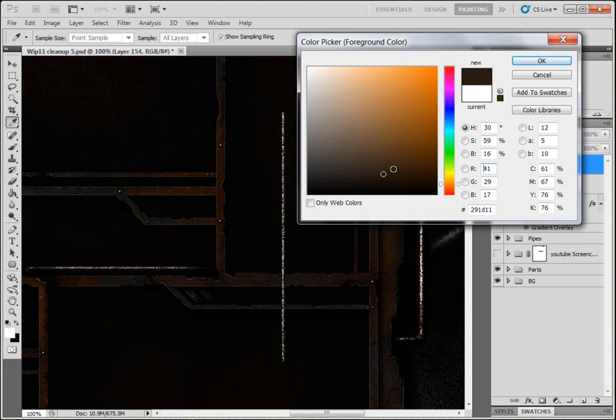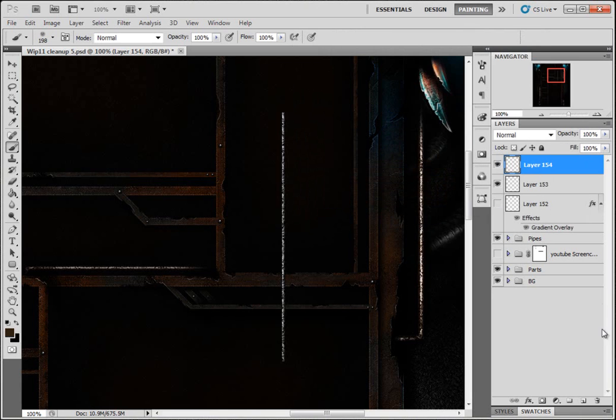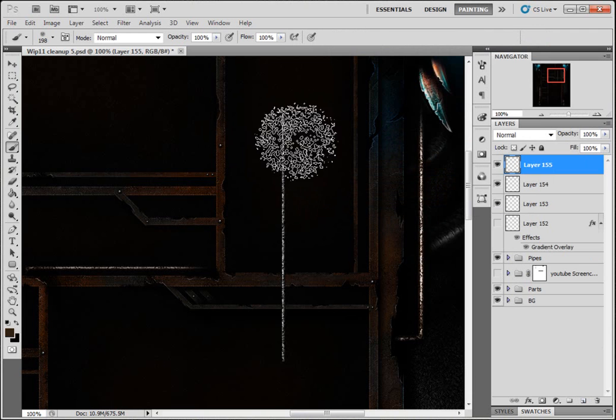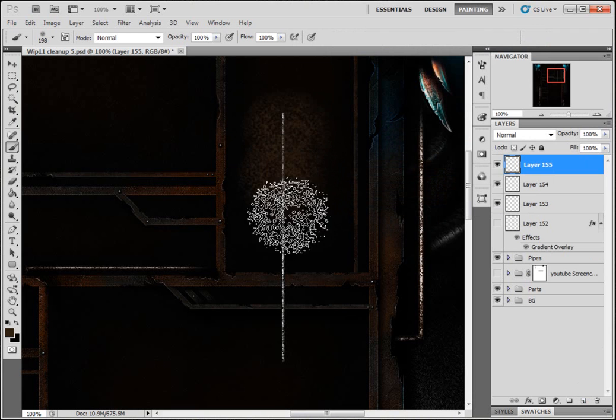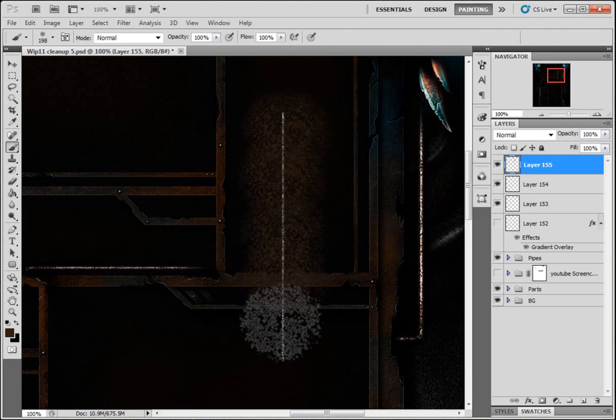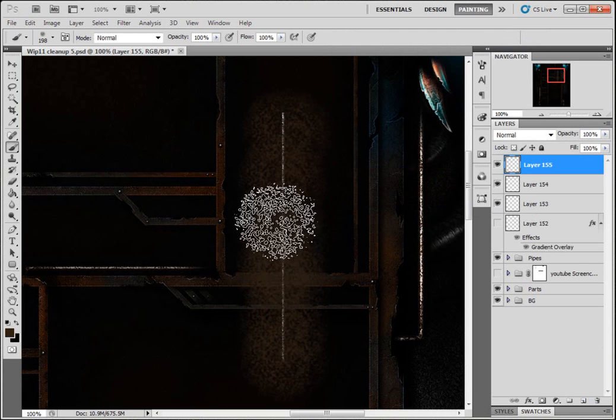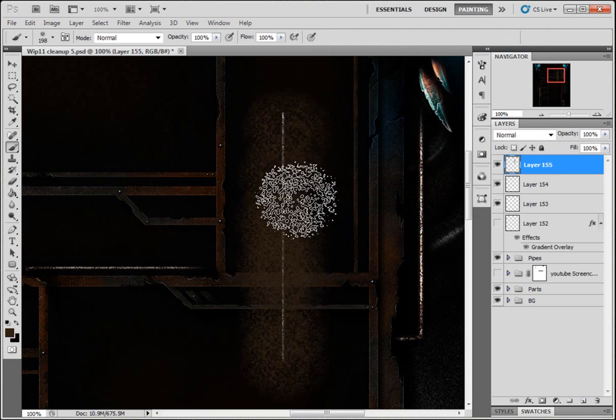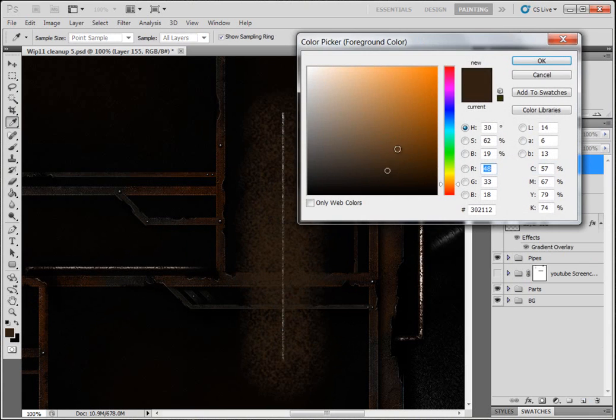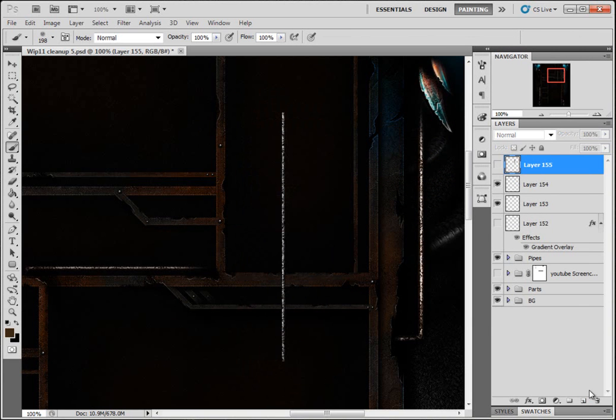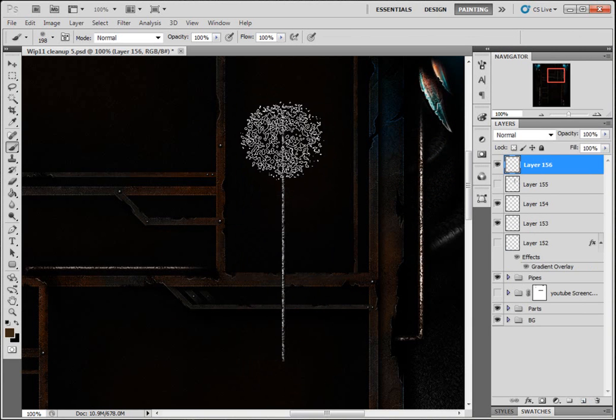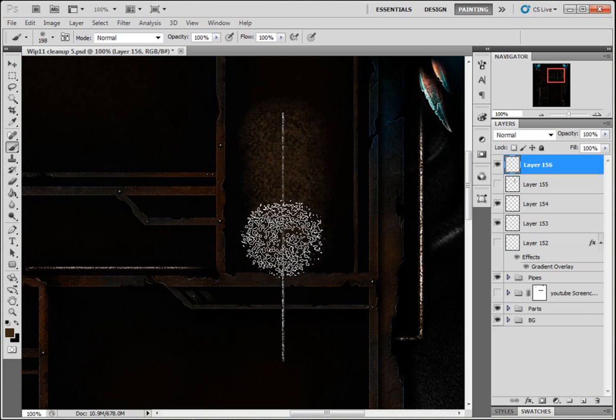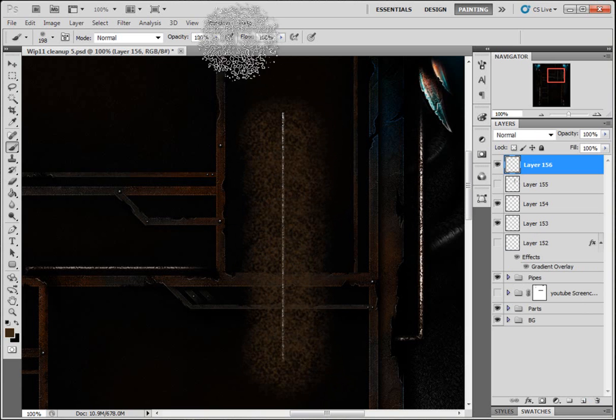I'm gonna come to a browny color, color code [gives code]. Make a new layer, do the same again with this brush. Might need to be a bit lighter on that.